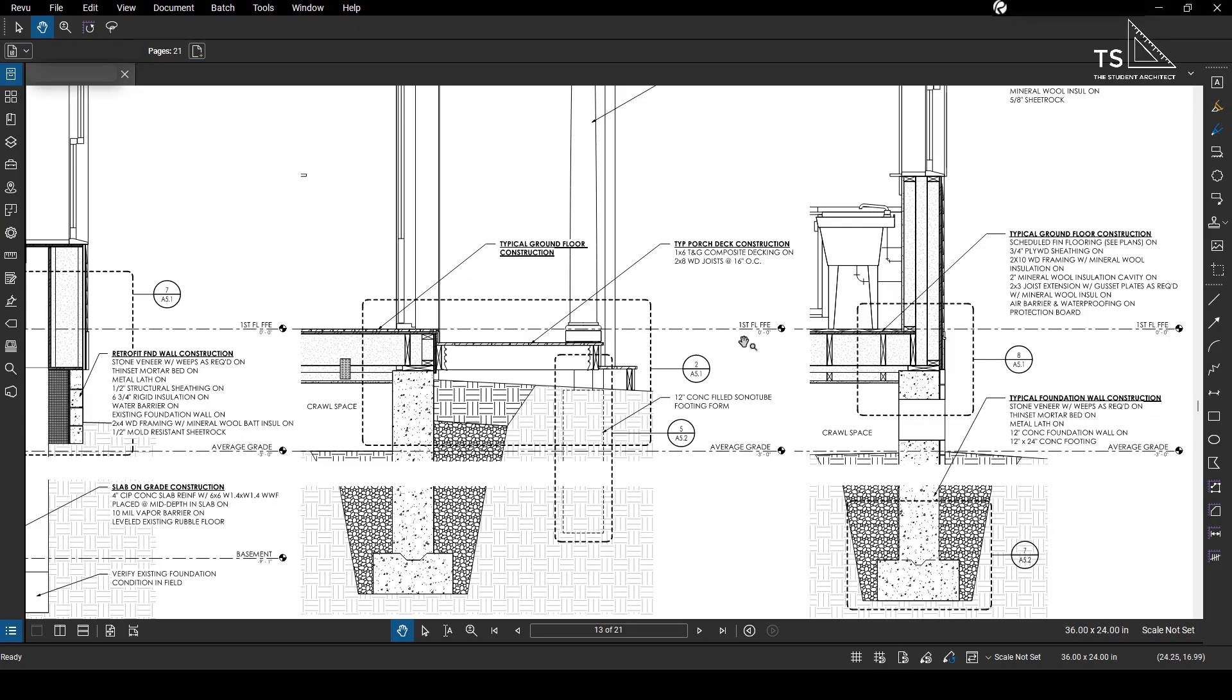Alright so in Bluebeam here we're going to hop into the highlighter tool. We can either go over to the toolbar and click on the icon or if you're like me you're going to want to use the keyboard shortcut H.